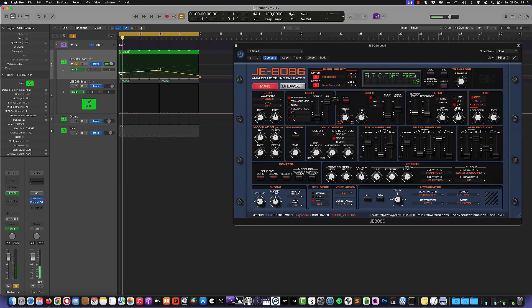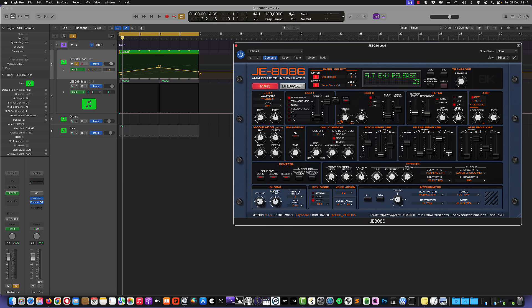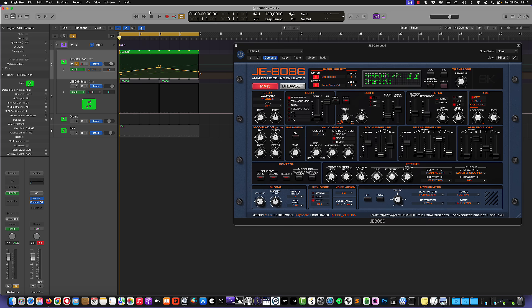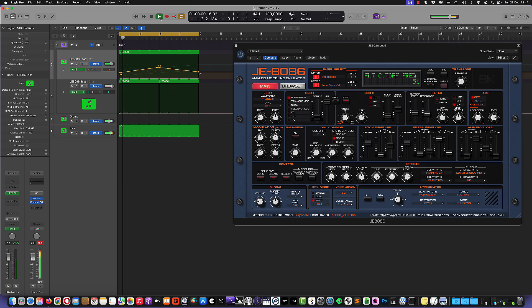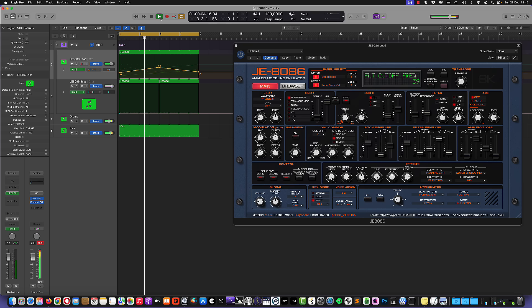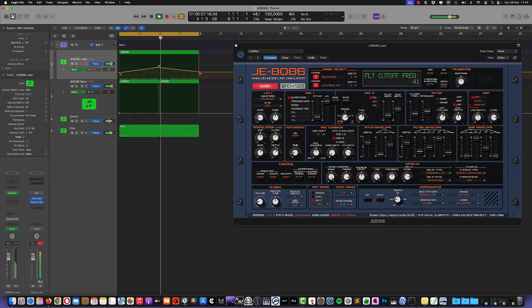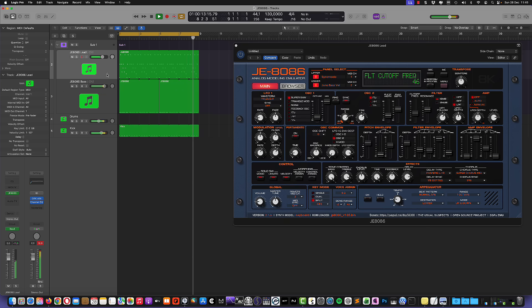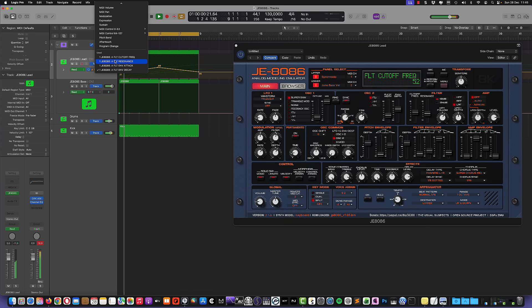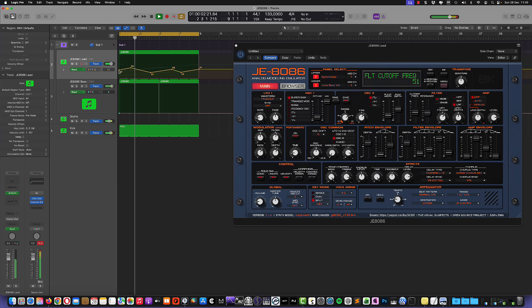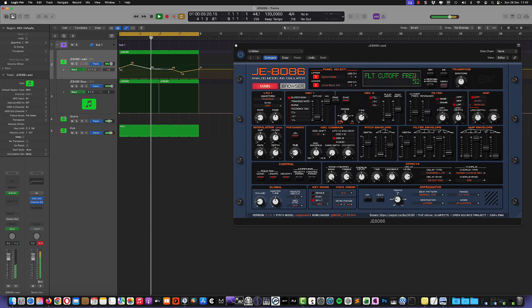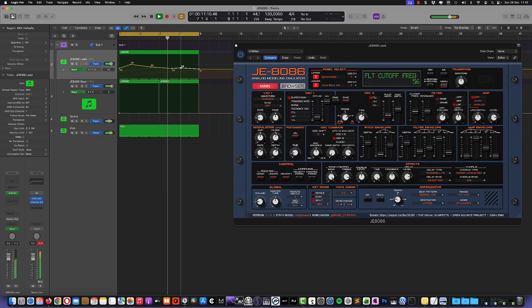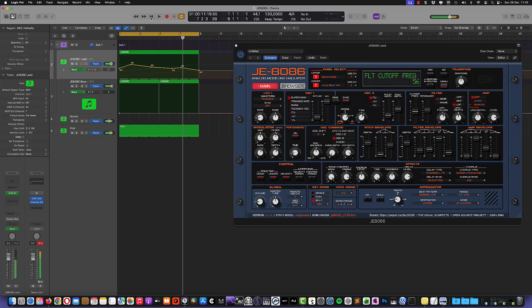Yeah. Maybe we need to raise a little bit the attack as well. Maybe also the release a little bit. No, by automating this. Okay. So let's try to listen to it in the context of the whole mix. Let's remove the solo here. I'm gonna remove this mute. Yes. I had to fiddle around with the cutoff frequency because it was a little bit too low.